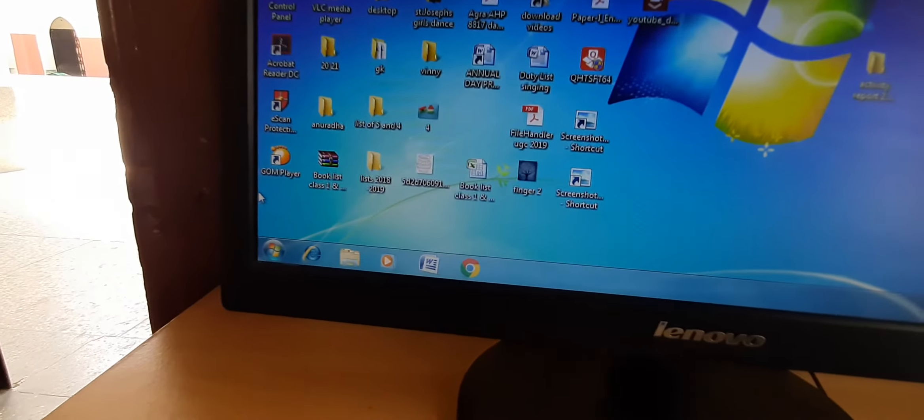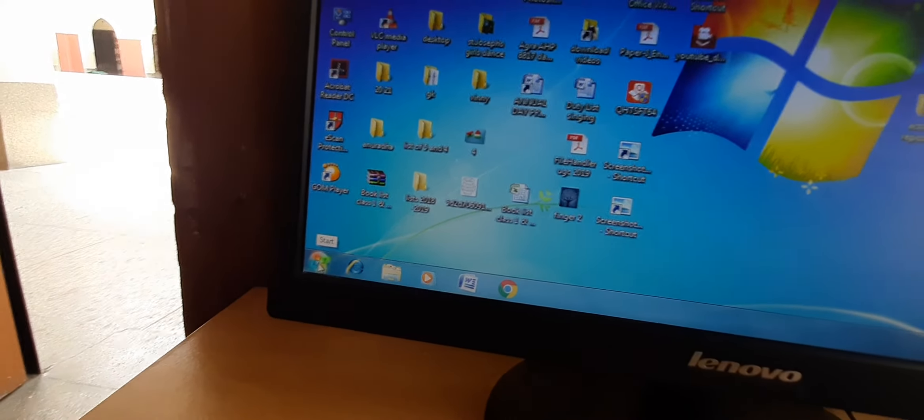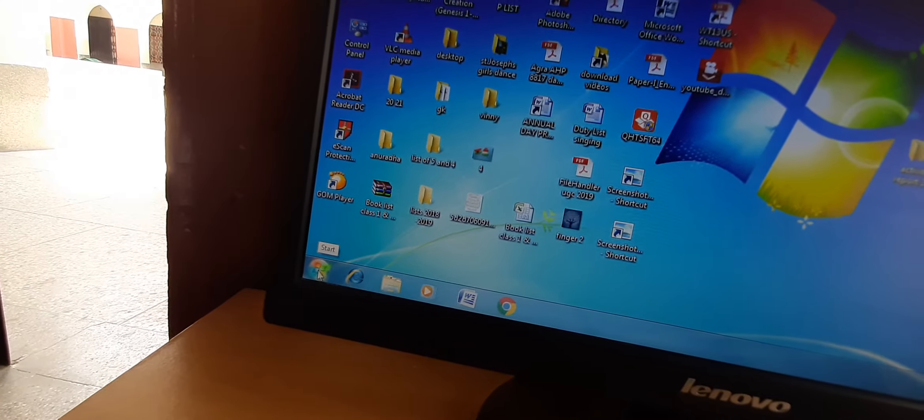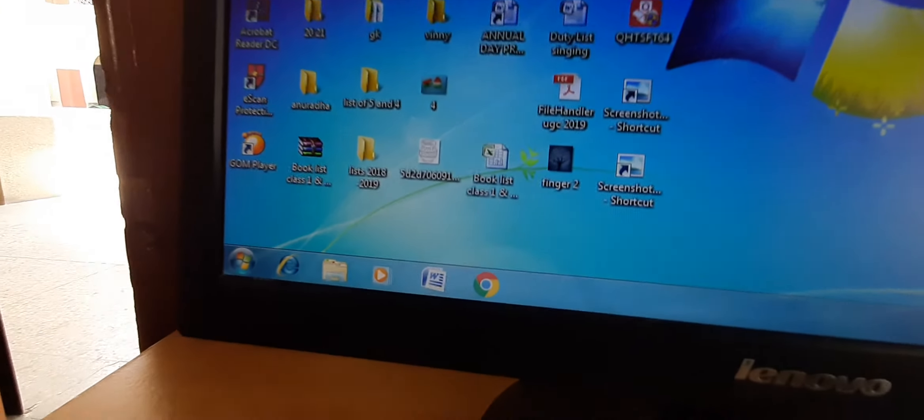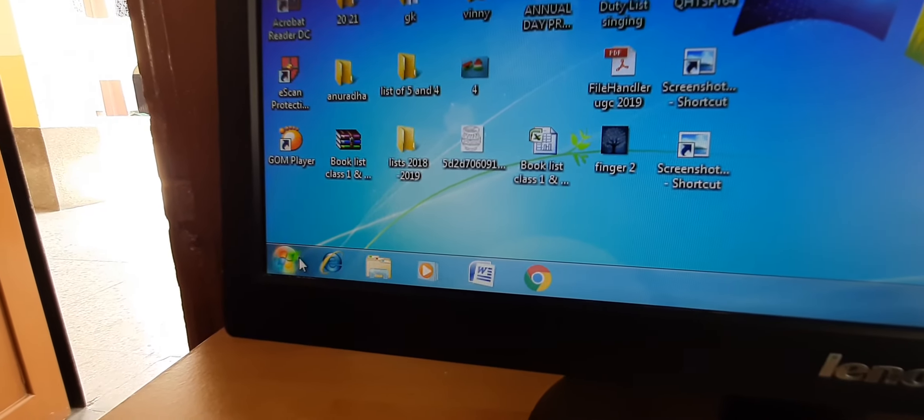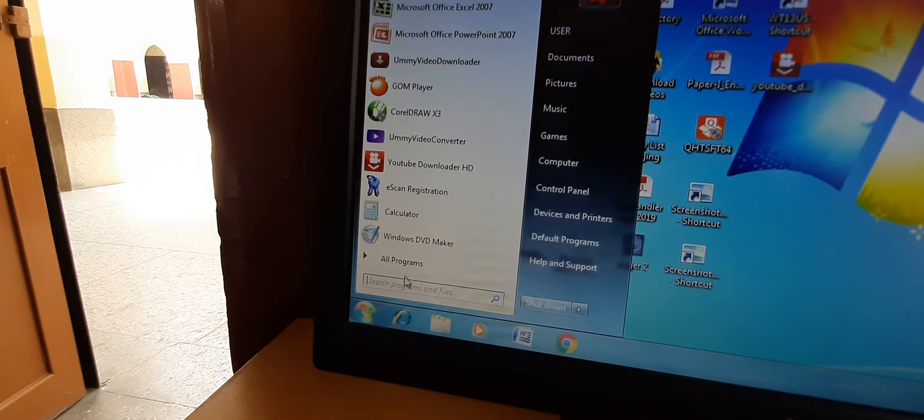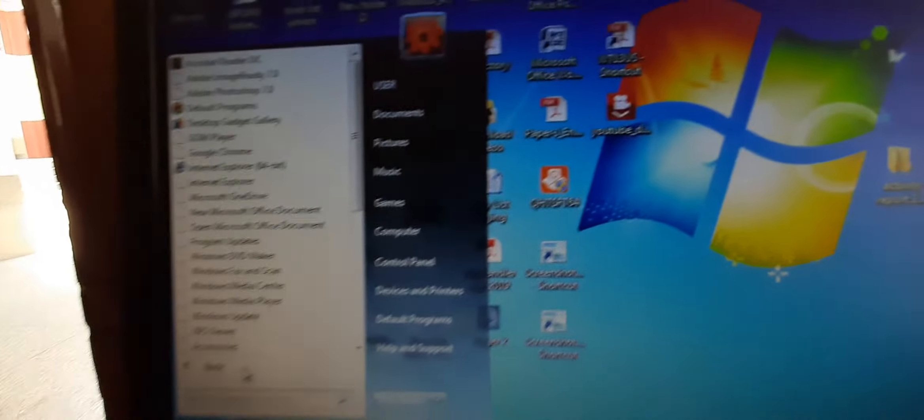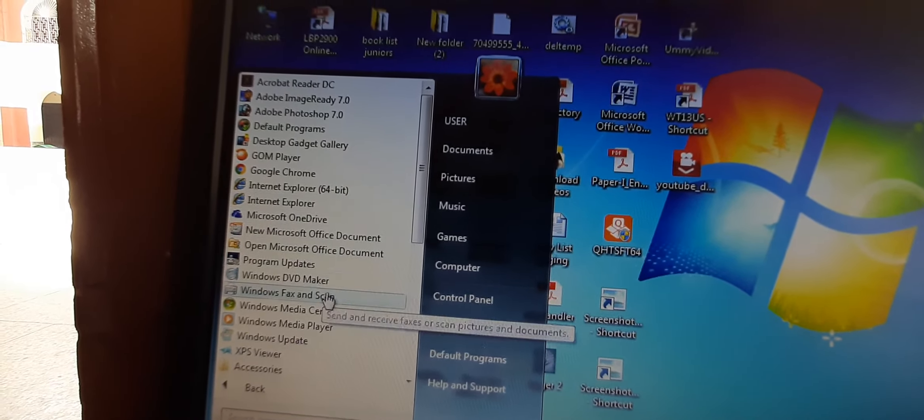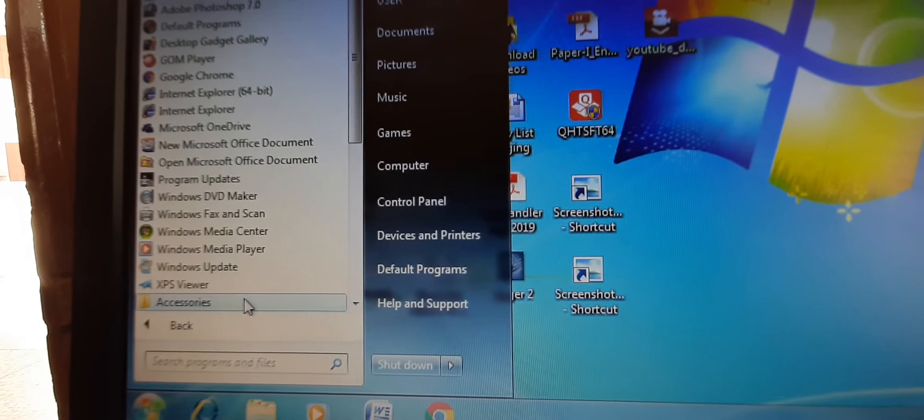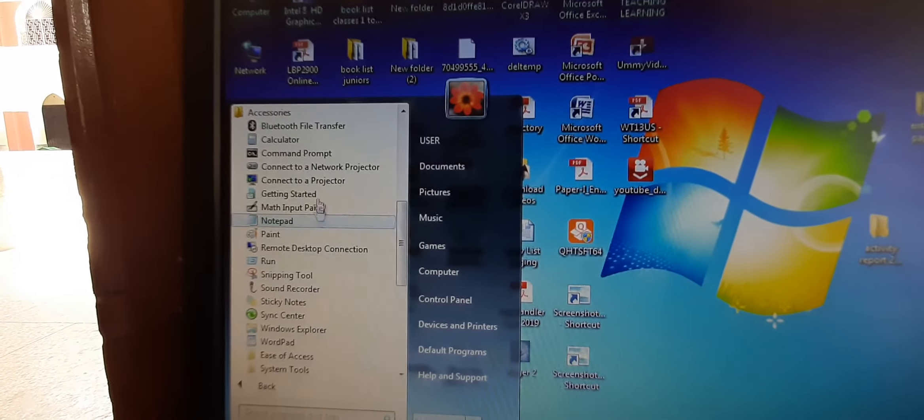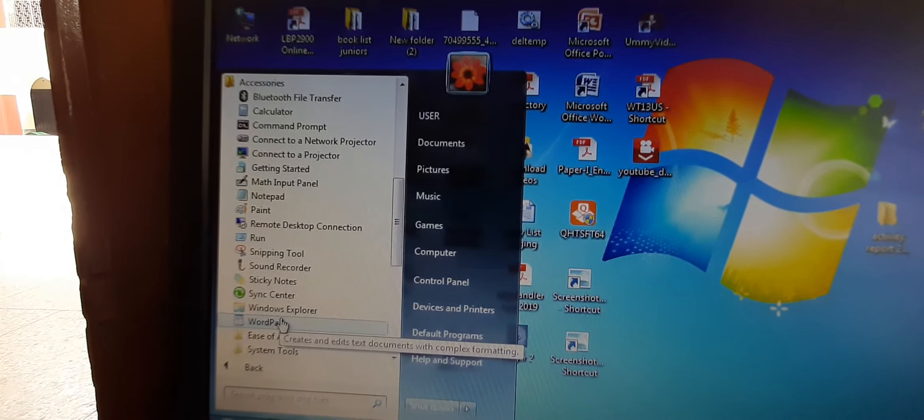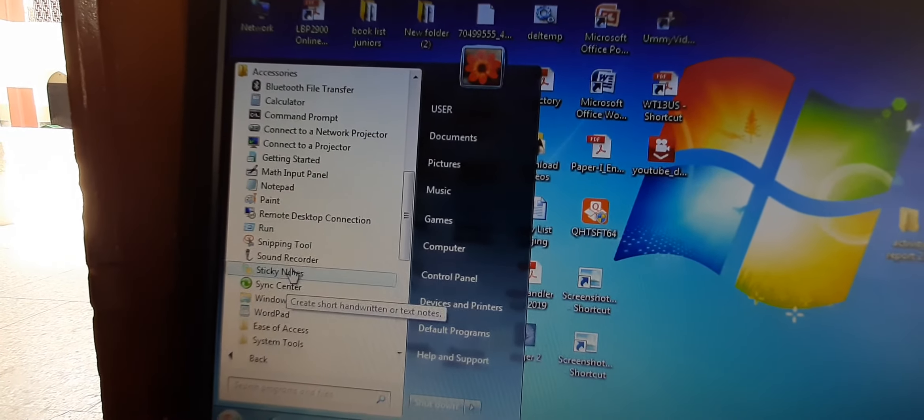Now windows accessories. Accessories are as I have told you in the previous class also in the theory class that these are small programs. They do not have many functions but they do have some functions. Let us go to accessories. We will first go to all programs, start menu all programs and in all programs we can see accessories here along with a folder means many other options are there. So, you can see so many accessories are there. Which accessory we will choose?